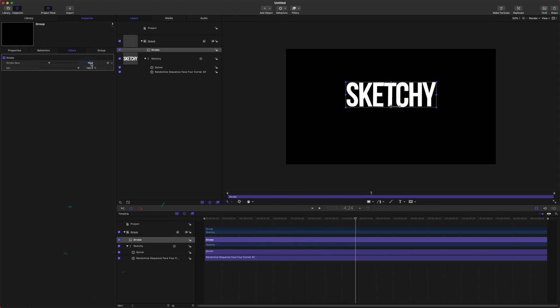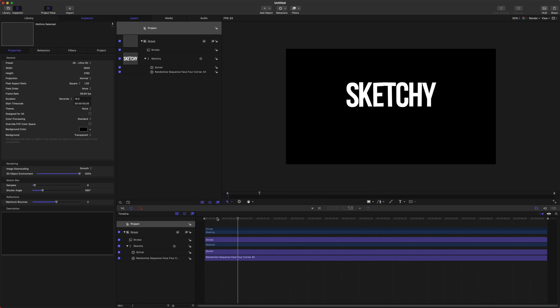So we can set this to 10 frames per second and we'll really see the effect happening. This definitely looks much more like sketchy handwritten text.